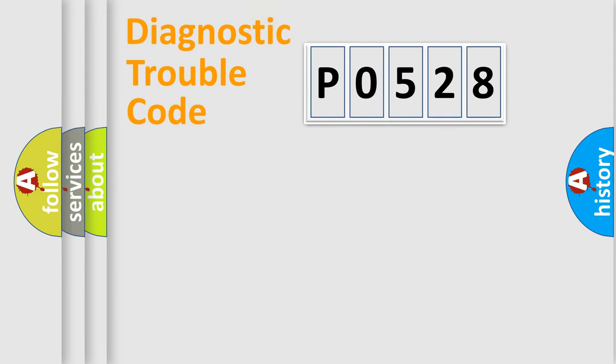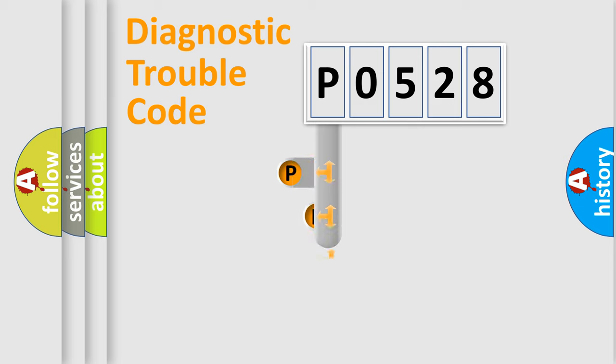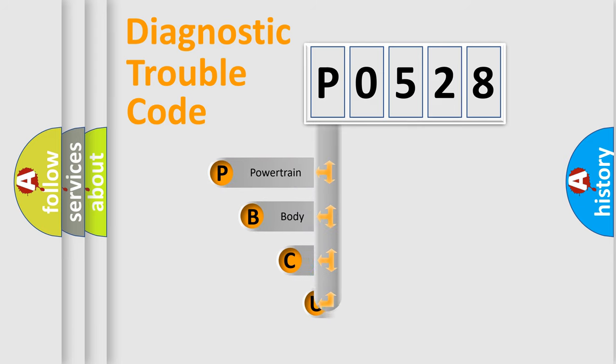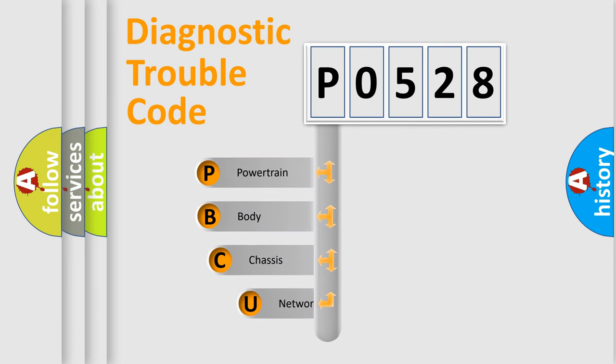First, let's look at the history of diagnostic fault code composition according to the OBD2 protocol, which is unified for all automakers since 2000.